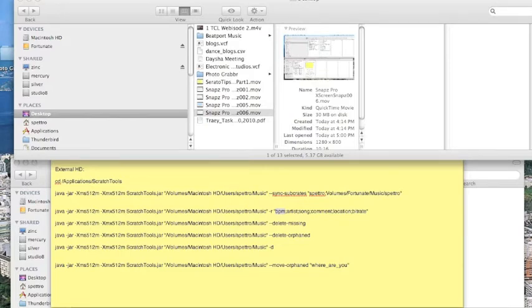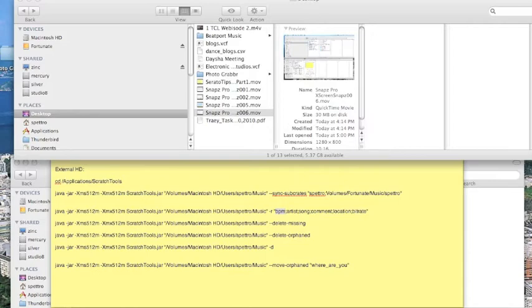You might be wondering, why in the world would I want to go through this? Well, if you're an open-format DJ like I am, organizing your music on the root level is really, really important. And it's helped me a ton in staying organized, number one.